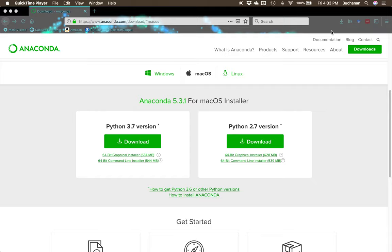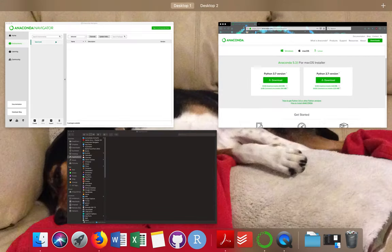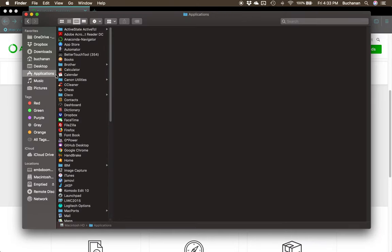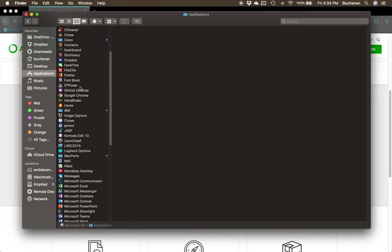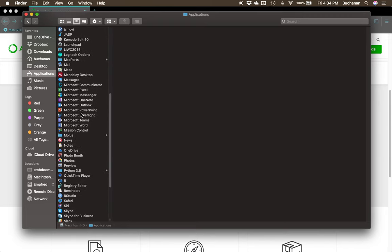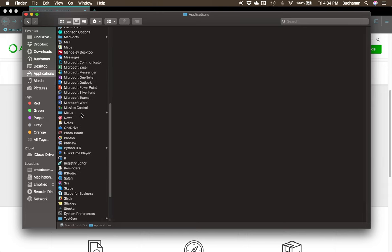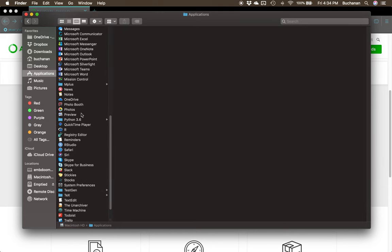After you've gotten this installed, what you want to do is go to Applications on a Mac or Programs on Windows, and open the Navigator. Now when we installed this, it also installed several other components too for us, such as Spyder and Jupyter.